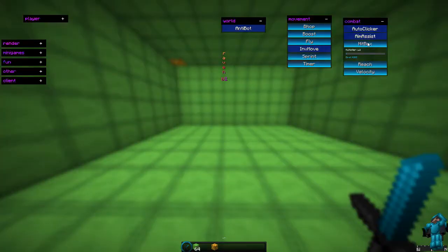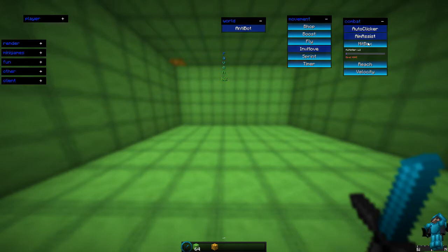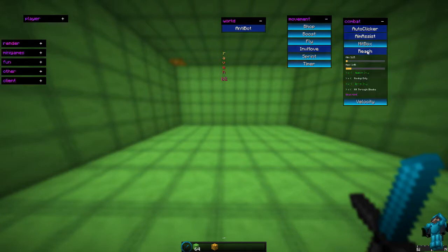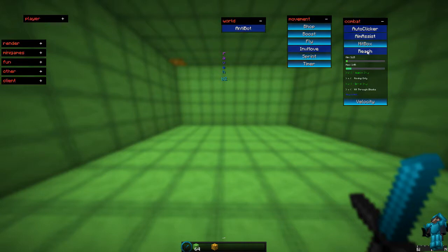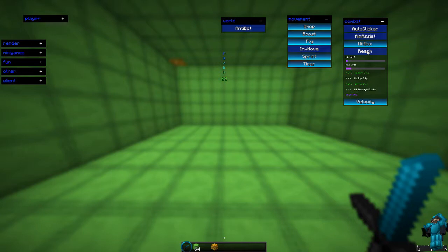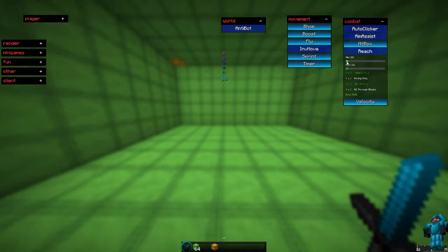Hitbox. Wouldn't recommend using it, although I don't really know how to use it, so that's why I'm not doing it. Reach. Reach. Very, very, very important. Because reach gives you quite a lot of advantage.